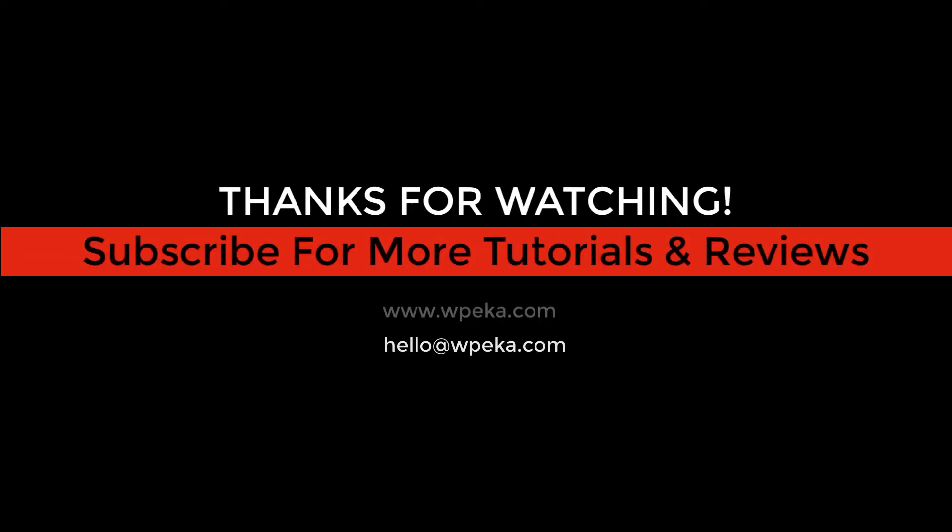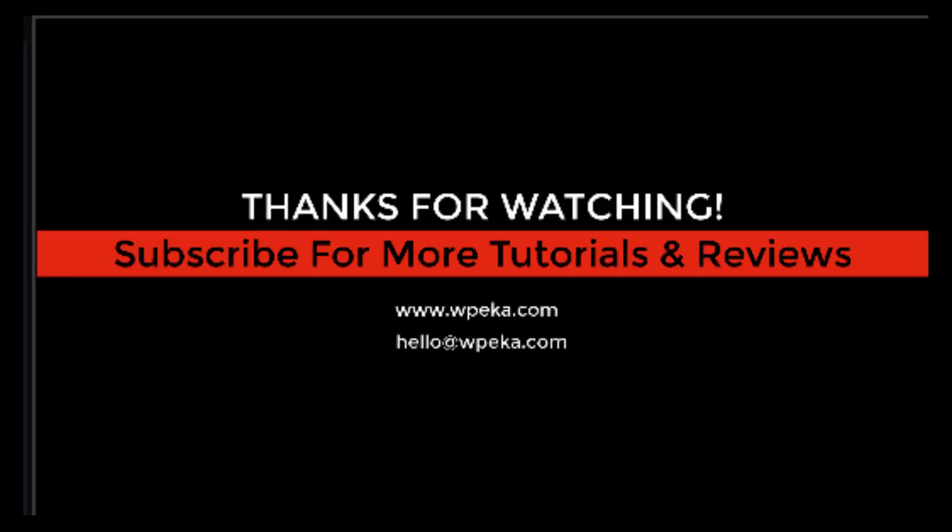That's all from our end. Thank you for watching. If you have enjoyed the video, don't forget to like, share and subscribe for more WordPress tutorials and reviews.